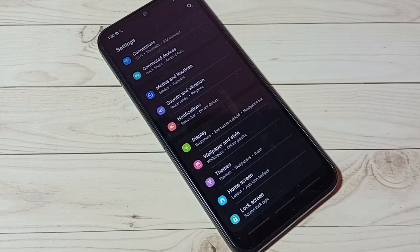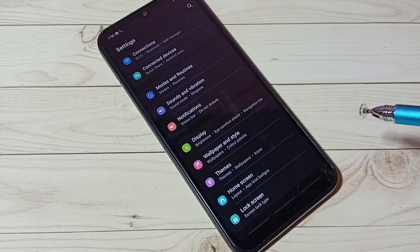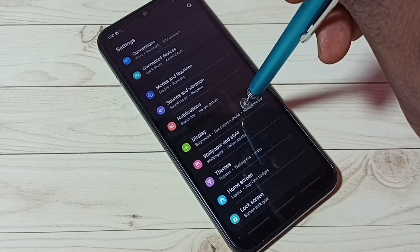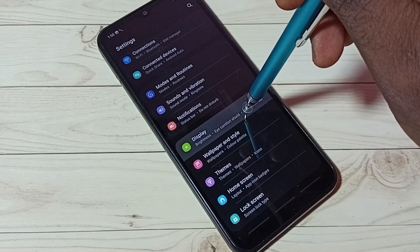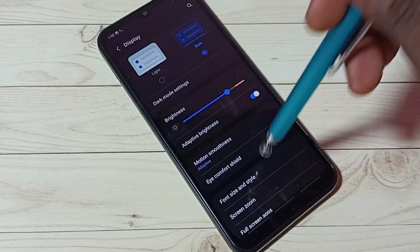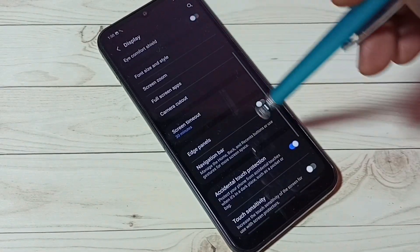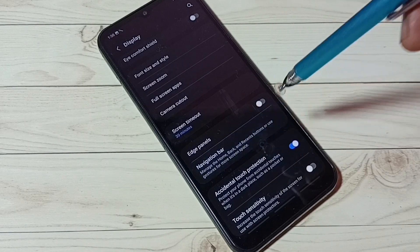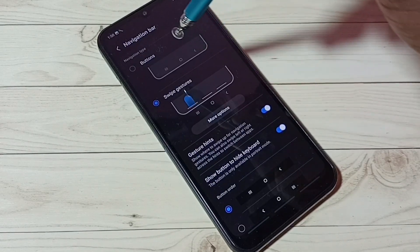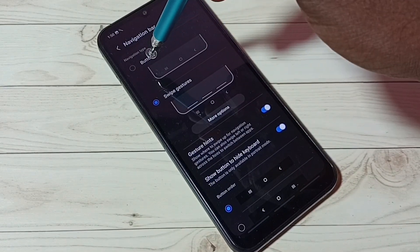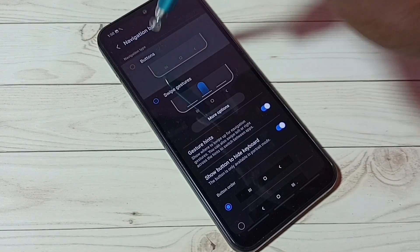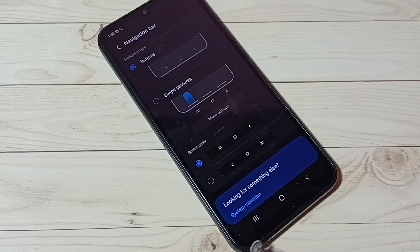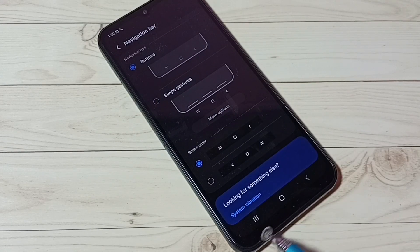If you want to go back to navigation buttons, again go to Settings, then select Display, then select Navigation Bar. Here select navigation type buttons. Done, now we can see the buttons here again.